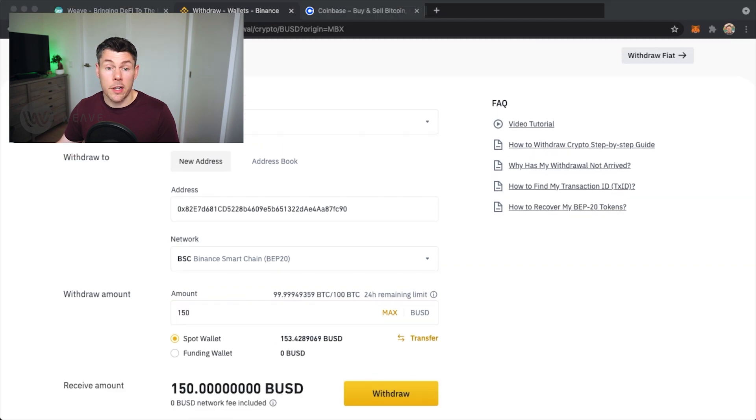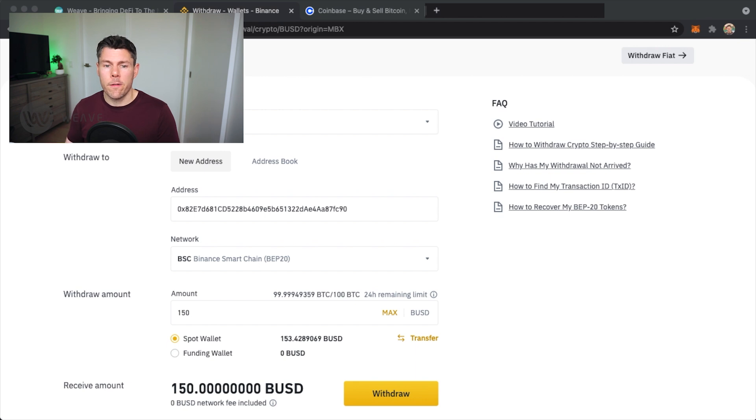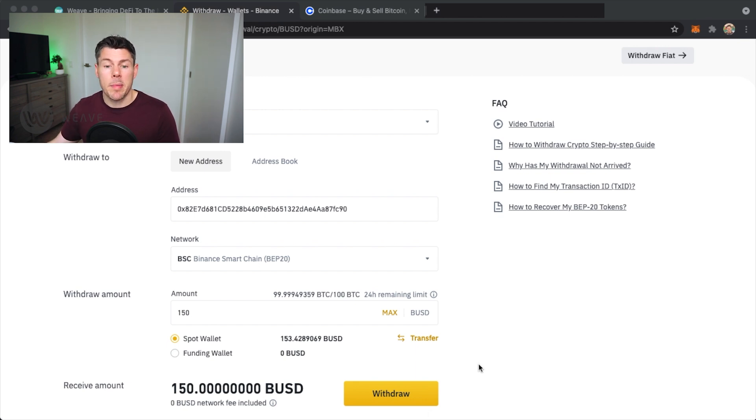Now I'll select an amount here. I'll choose 150 BUSD. It looks like there are no fees for this transfer so that's good to see. Sometimes Binance does this for some other coins.